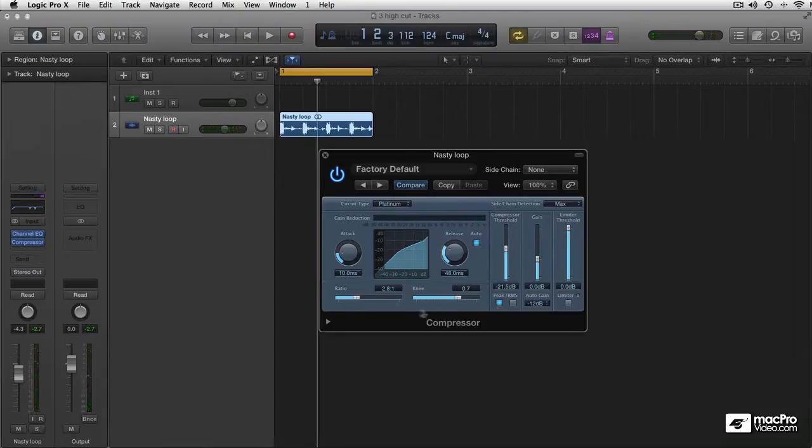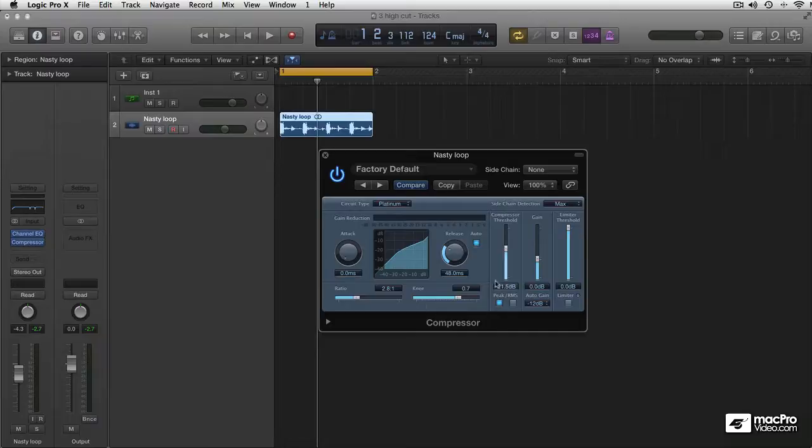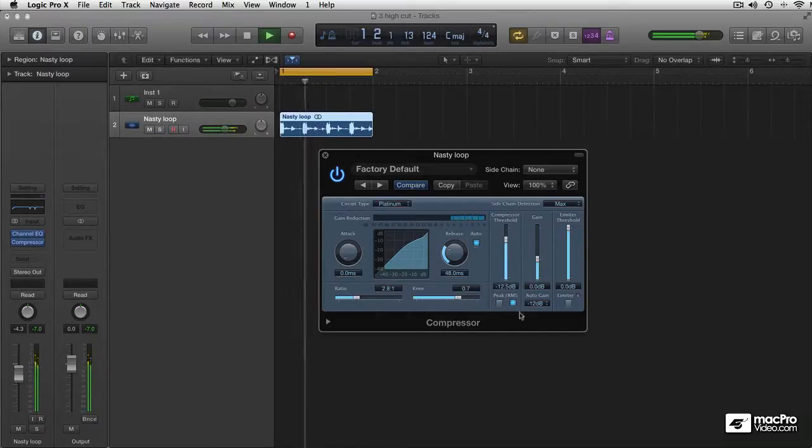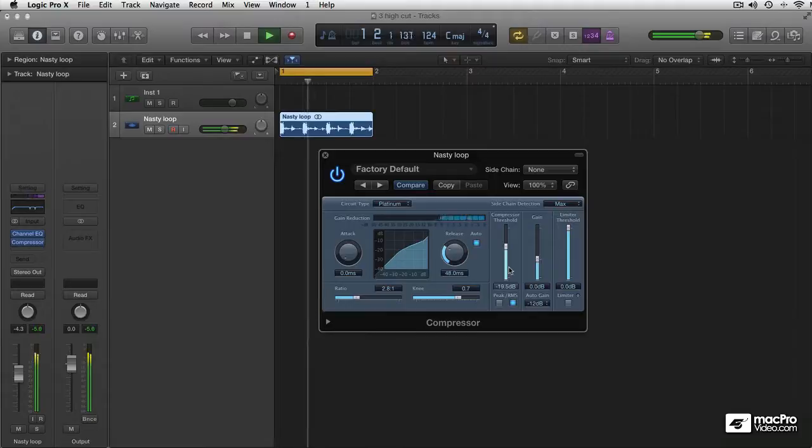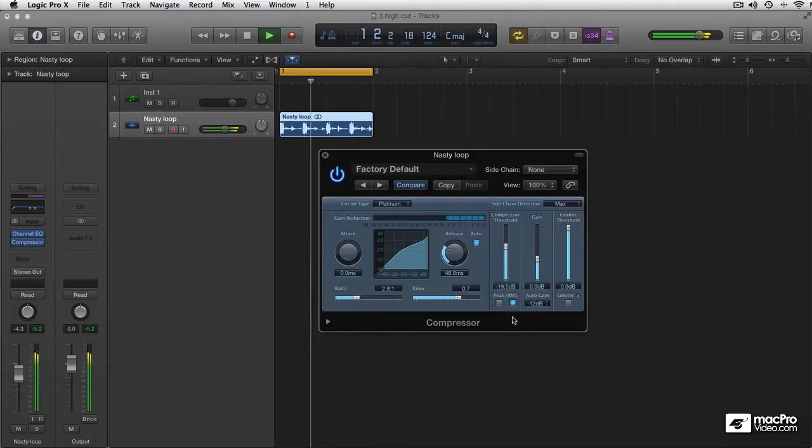The difference will be a lot more dramatic if I pull down the attack time to 0 ms. Here we go again. Peaks are still coming through.